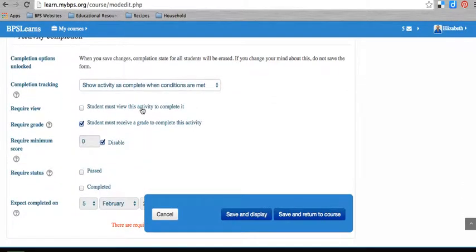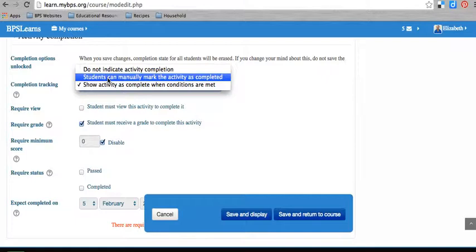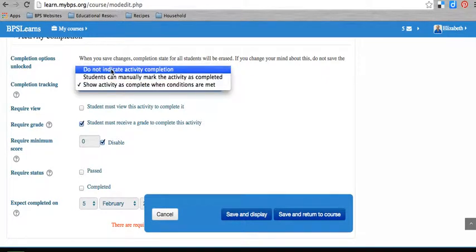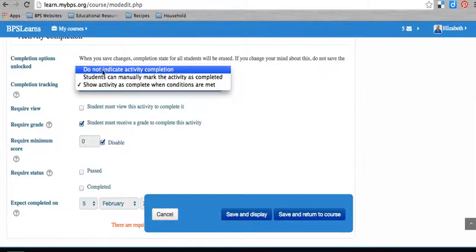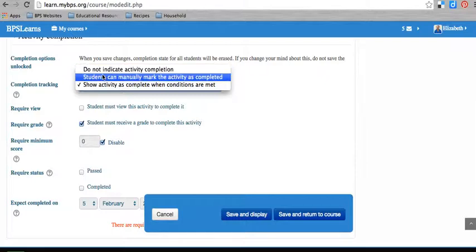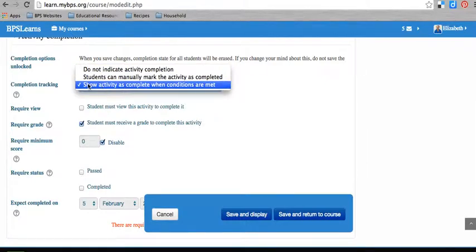So I'm going to unlock the completion options for this activity to show you what this looks like. Under activity completions, it will automatically default to say that students can manually mark the activity as completed. This allows the student to put a check mark there themselves. You don't always want this. Sometimes it's okay for the student to say I did this, but sometimes you want to tell the student when they're done with something based on a set of criteria that you've set for them. You can either turn off activity completion. This is another option. You can say don't let them know when this is done. This is good for labels because you don't necessarily care if they looked at the label.